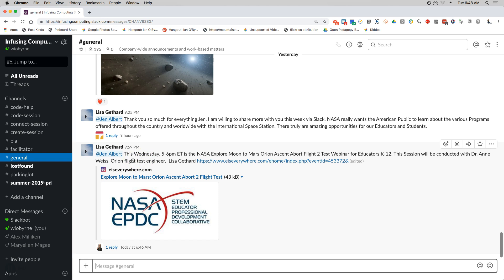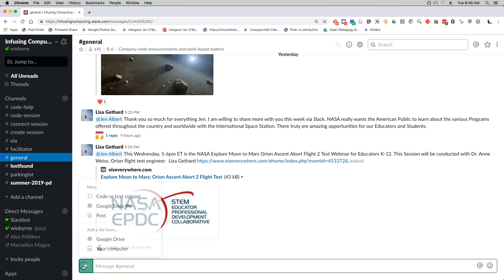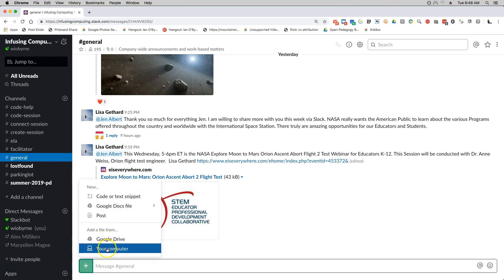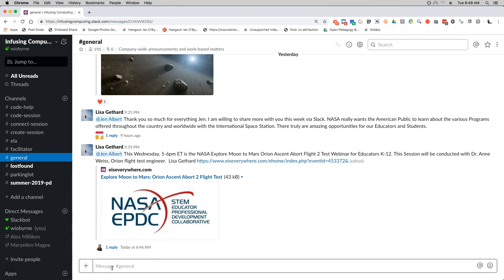So we talked about Slackbot, we talked about threaded discussions. There is also an opportunity to share content. So as I was talking about messaging, I talked about I could add a file from Google Drive or my computer. If you're on a mobile device it's a lot easier to share photos and I definitely recommend sharing photos. I have another video on how to use iPads and iPhones.